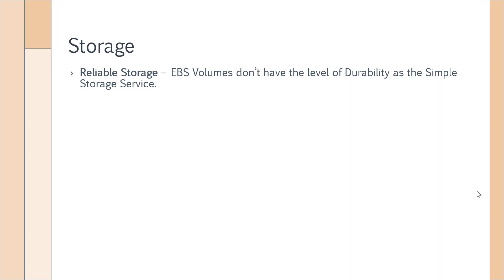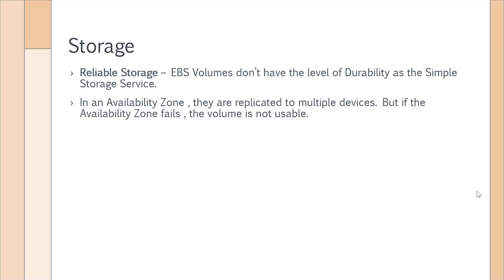Let's look at EBS volumes. EBS volumes don't have the same level of durability as Simple Storage Service. This is very important to understand. When you create an EBS volume in an availability zone, it is replicated to multiple devices in that availability zone.